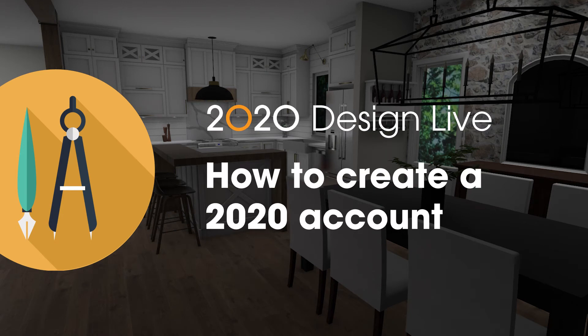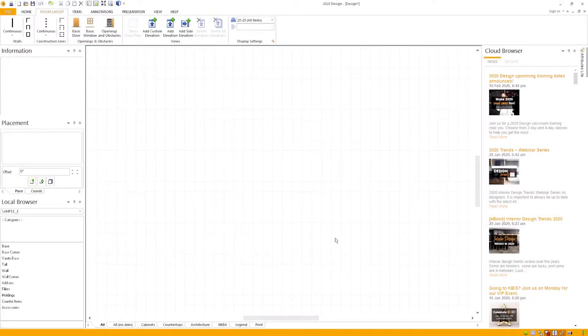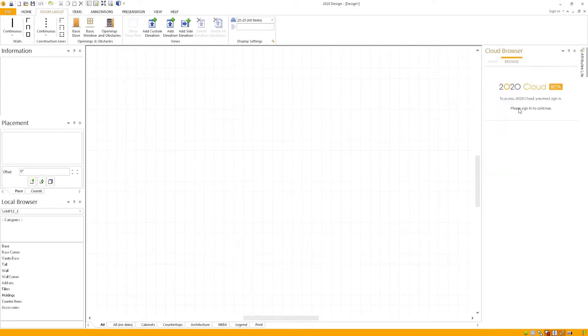How to create a 2020 cloud account for 2020 Design. On the right of the program you have the cloud browser. To use it, click on the browse tab. If you see the message that says please sign in to continue, head over to the top right of the program and click sign in.